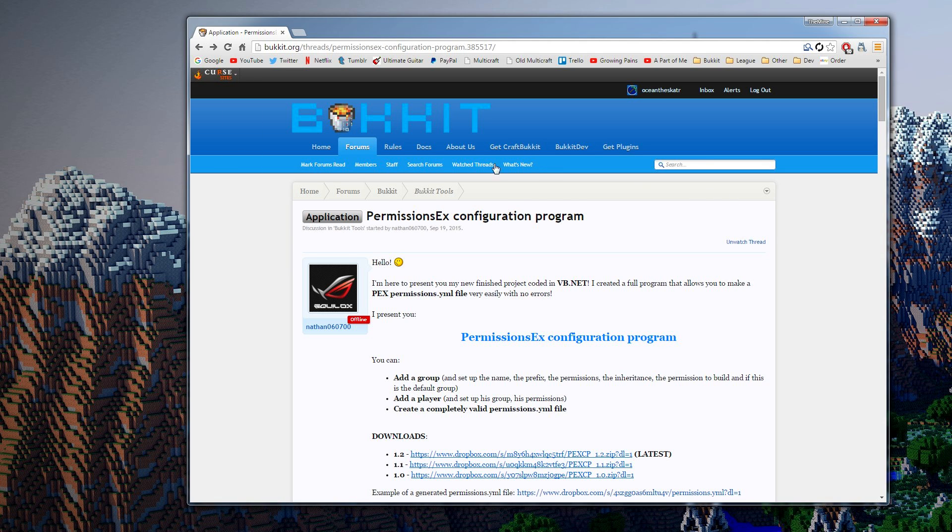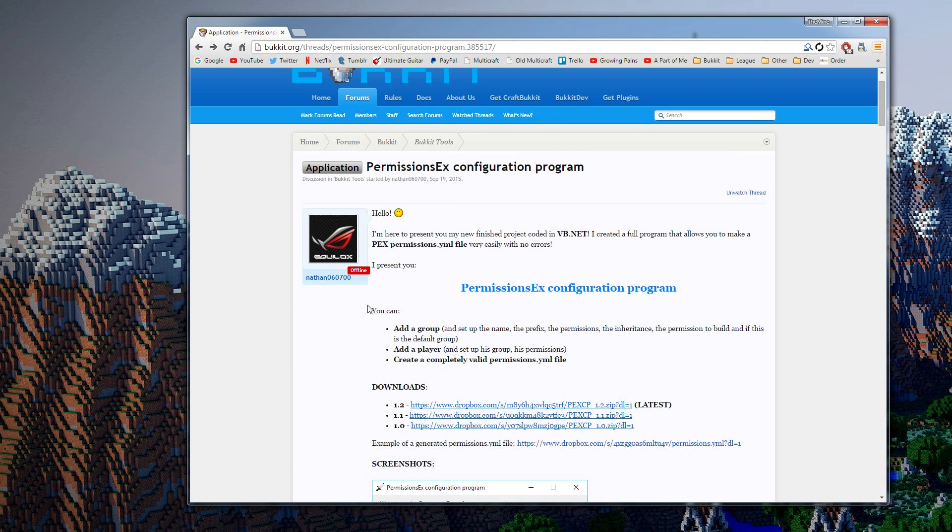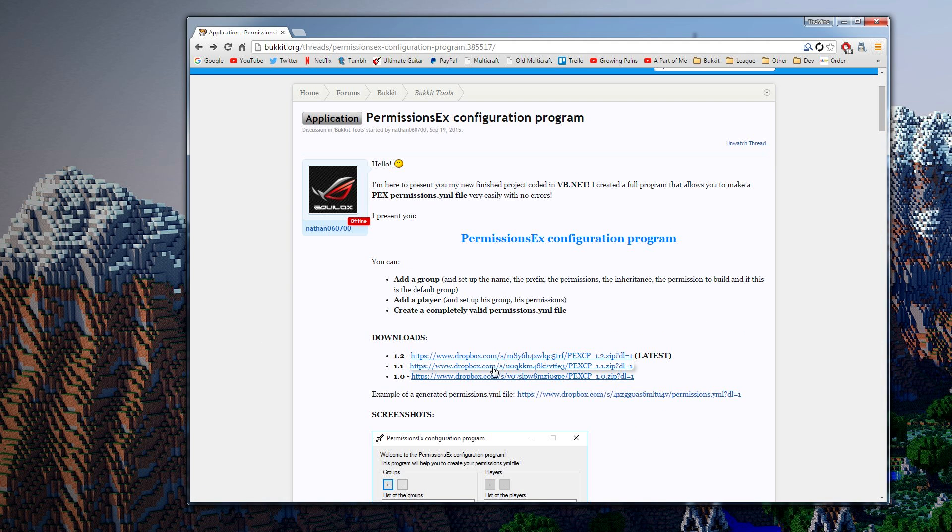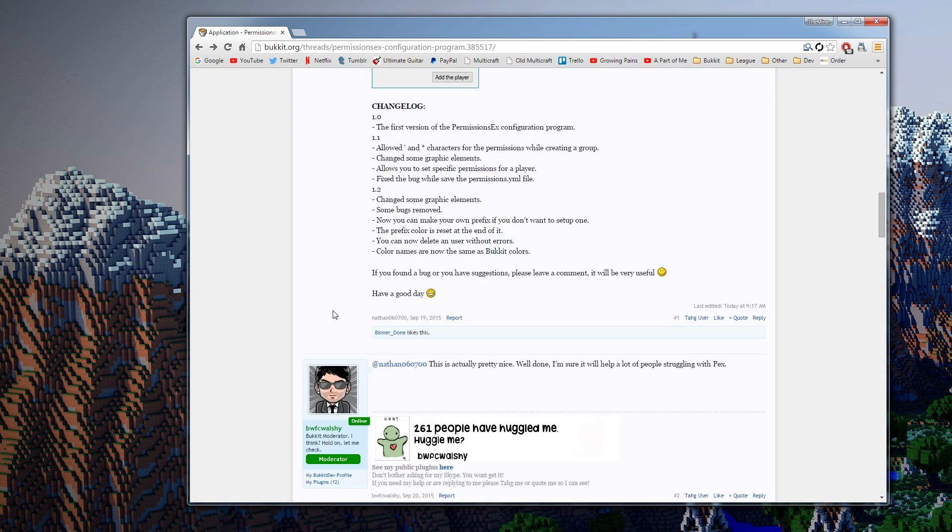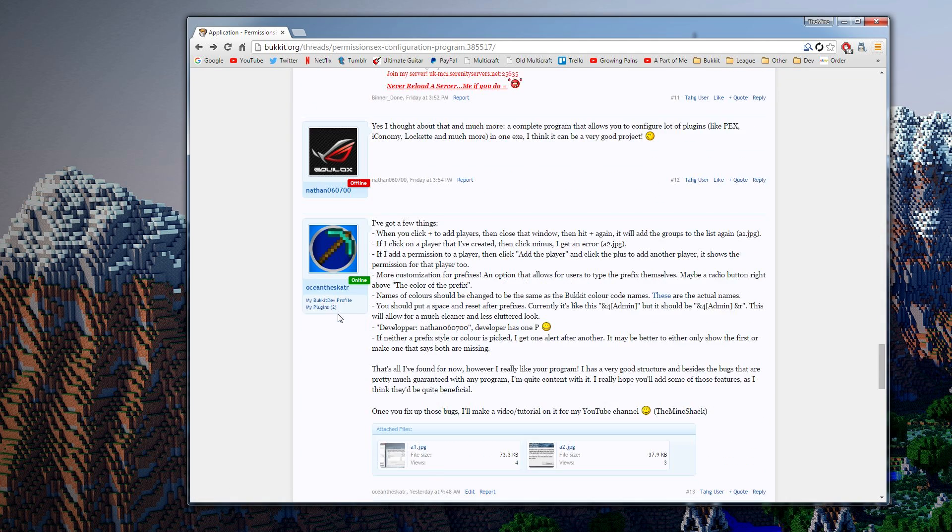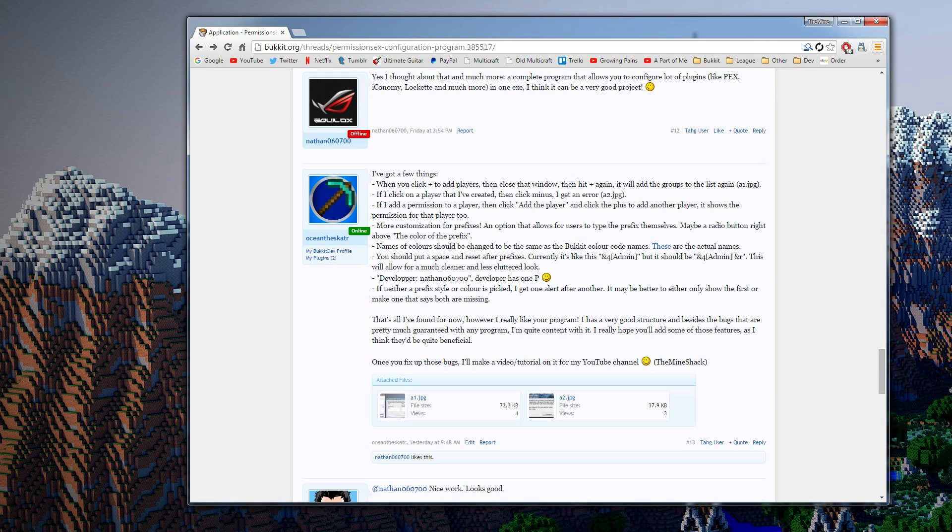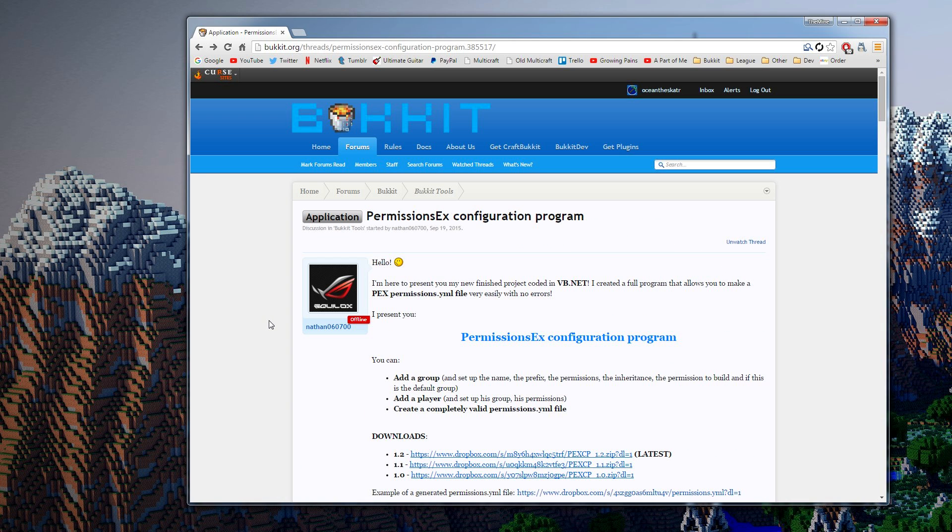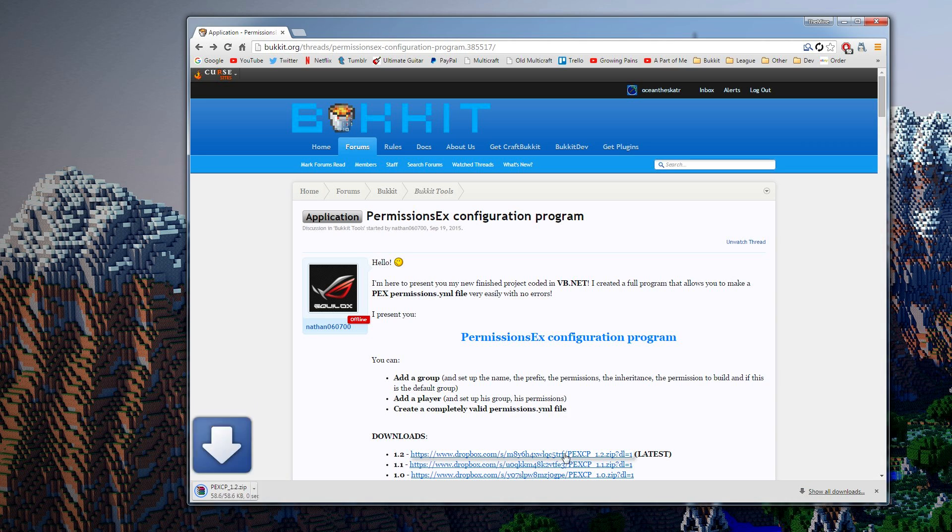The user Nathan 060700 made it, currently we're at version 1.2. I actually made a few comments down here for some bug fixes and features to be added in, and from what I know he added in most of them and fixed all the bugs. So now I'm making the video for it.